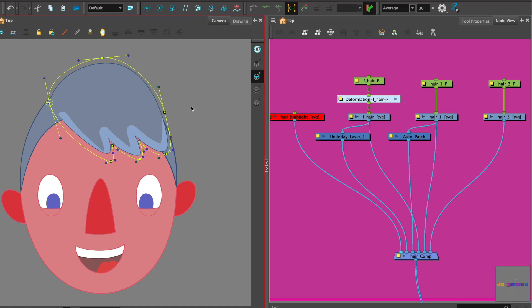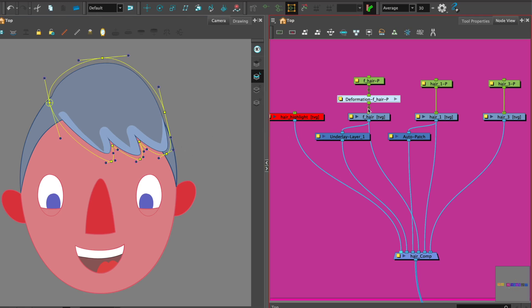Just something to remember is that if you have something that's quite a complex design such as this area I have on the fringe, you don't have to have the deformer follow identical to the line, it can be quite loose. Let's check that out and see how that's working.